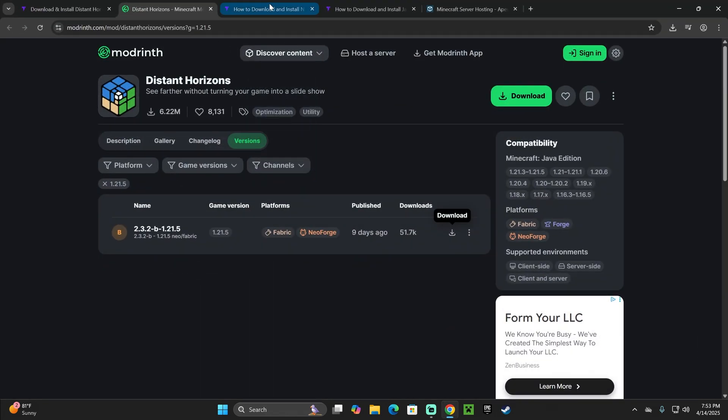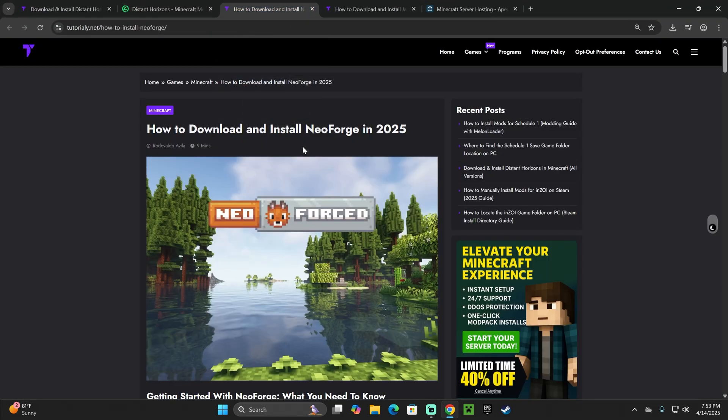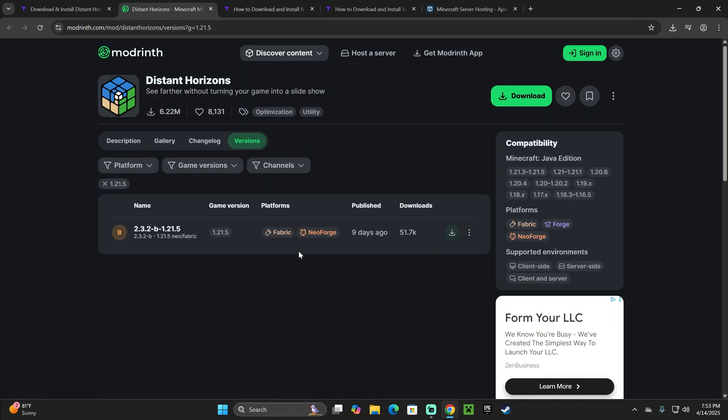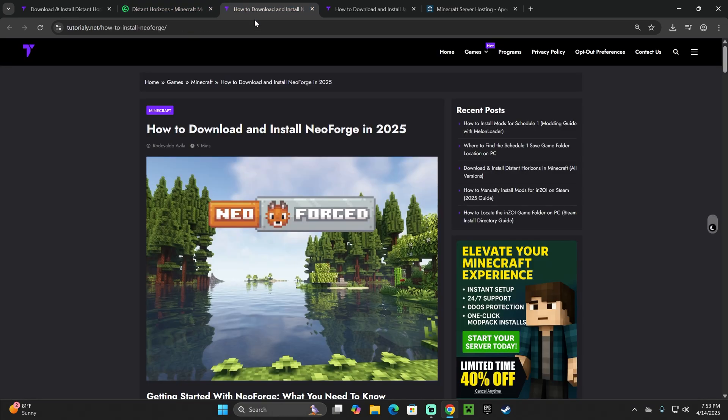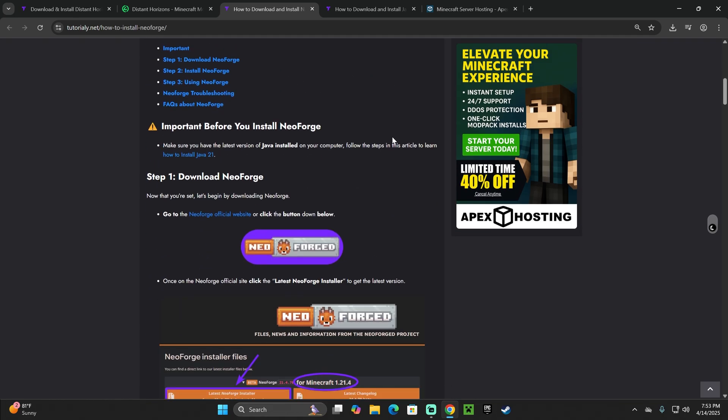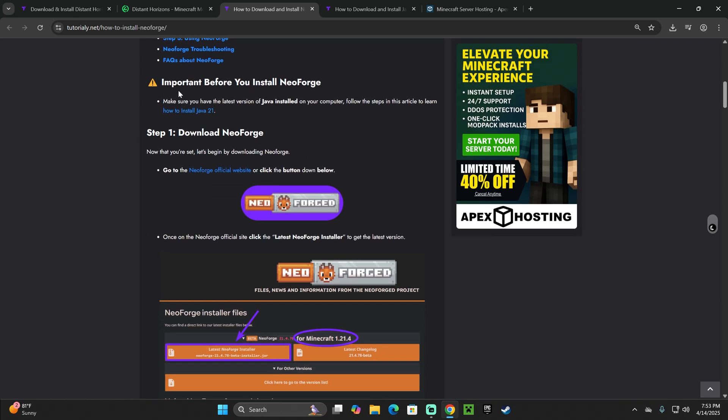What you want to do next is download a mod loader. In this case, I'm going to download NeoForge because it's a little bit faster than Fabric, but feel free to download Fabric. The process is going to be pretty similar. If you want to download NeoForge as me, click on the third link in the description, and I scroll down to step one.